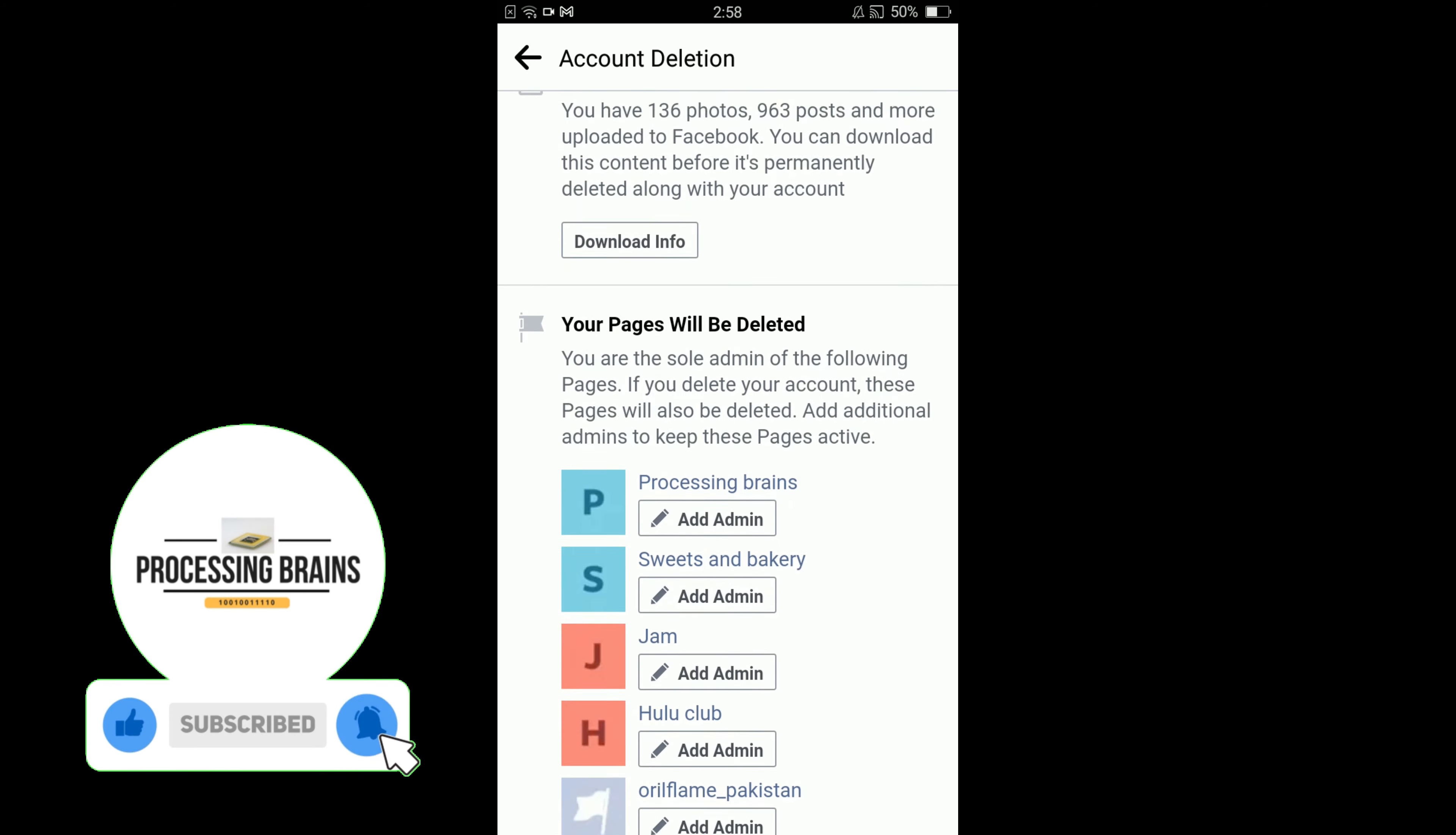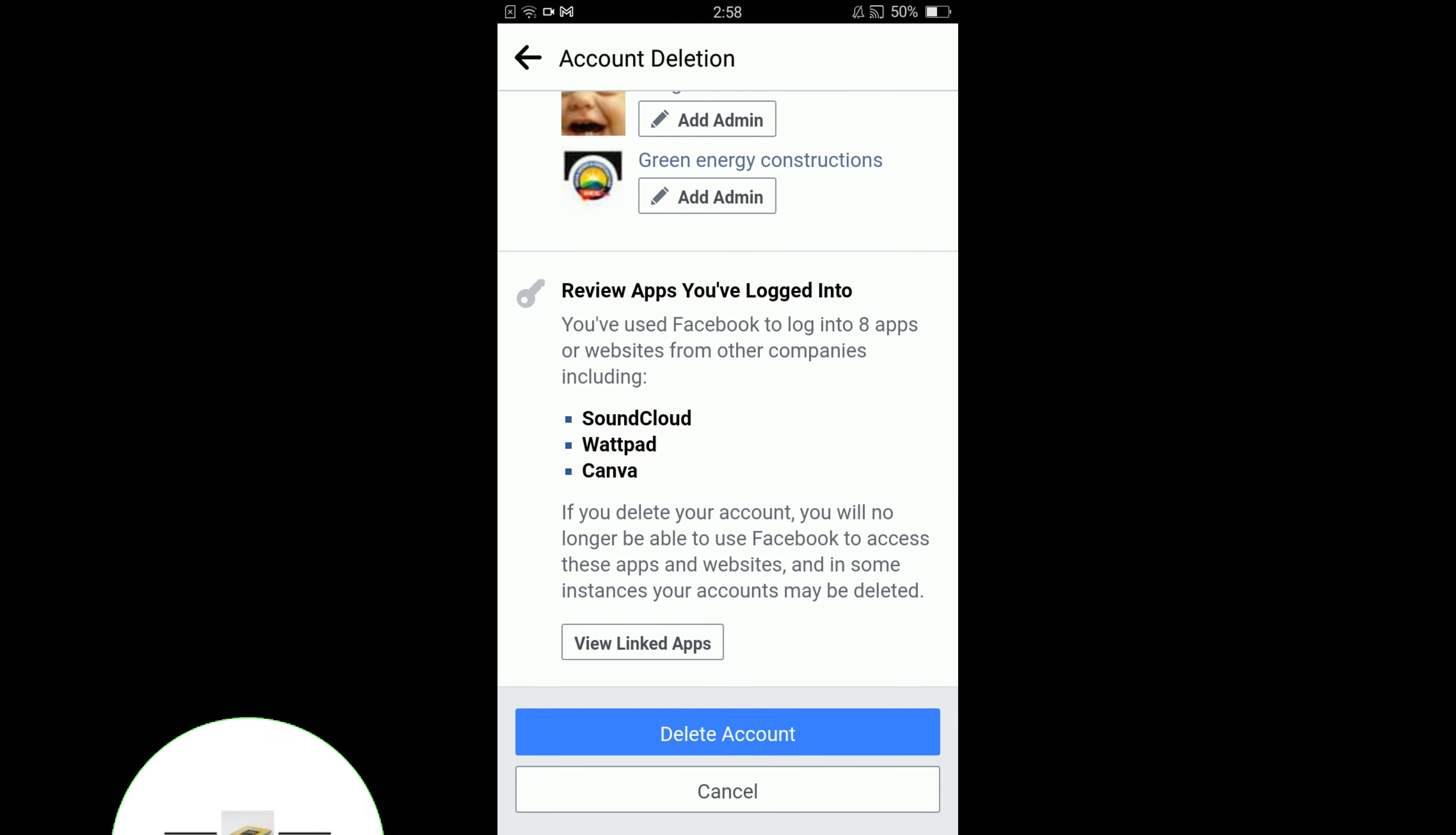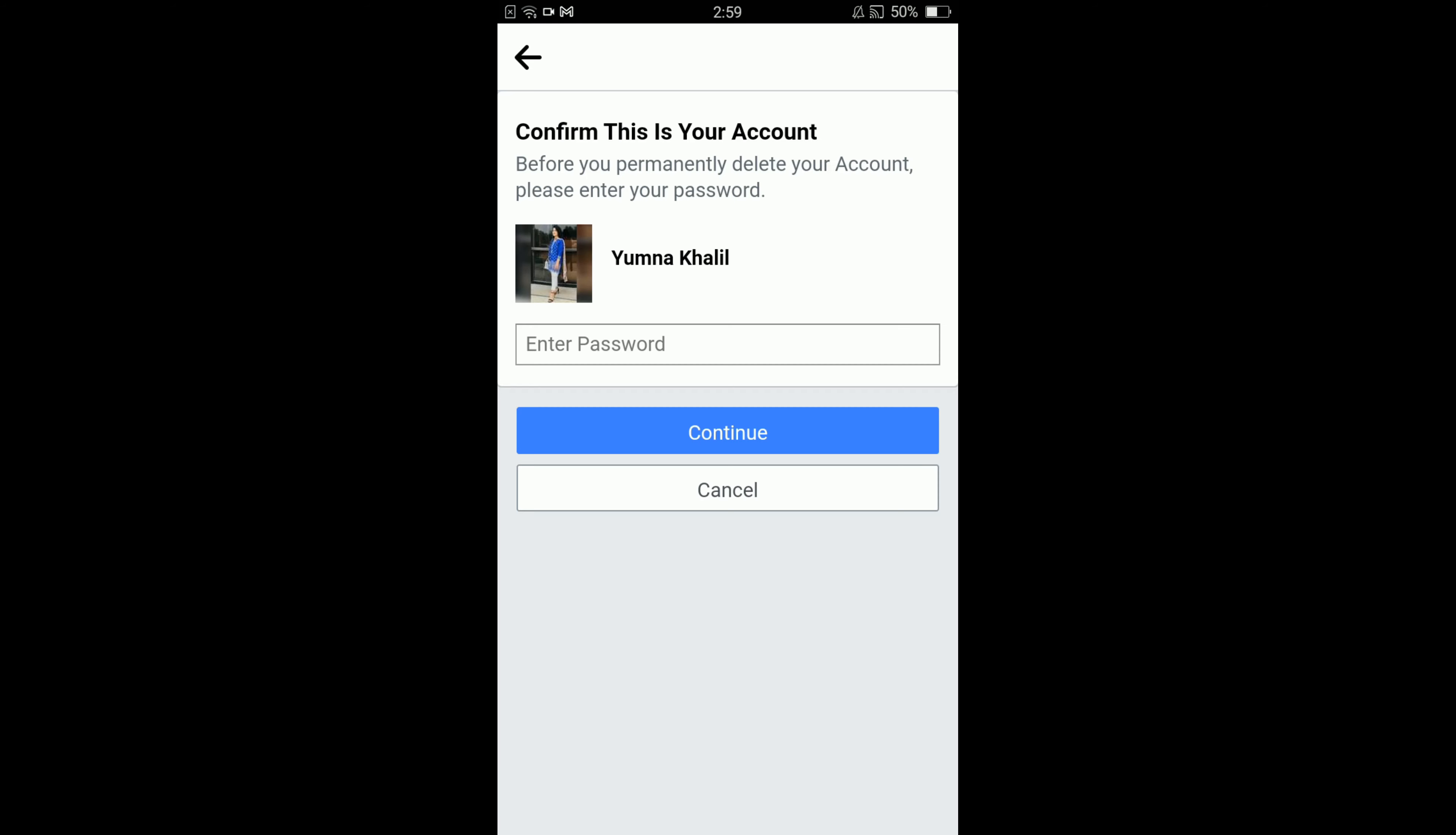Scroll down below and tap on delete account option. They will ask you to enter your password. Enter your password here and then tap on continue.